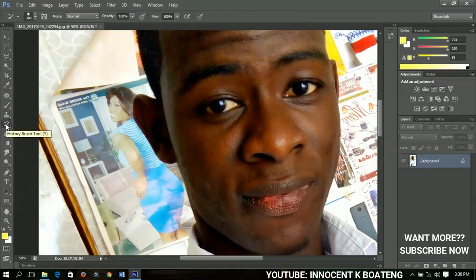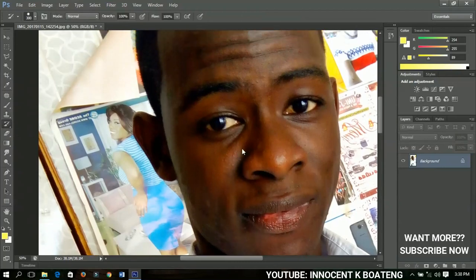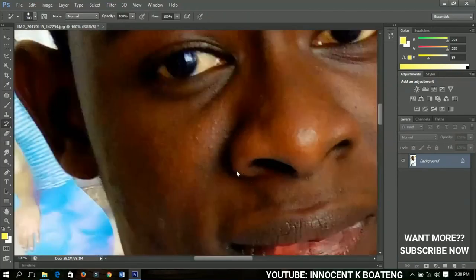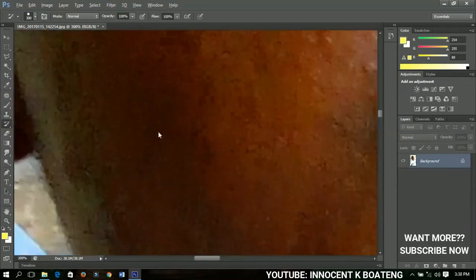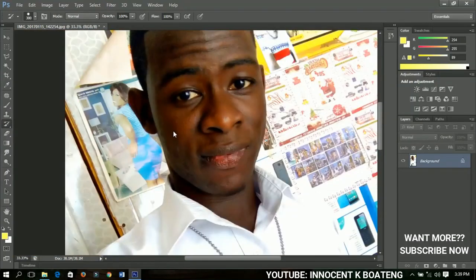The last thing I'm talking about today is the history brush tool. It works like the brush tool, but I've taken the history brush tool and I'm brushing — you can't immediately see the effect. When I undo, you can see the difference. You can spot the difference there. That is how the history brush tool is used.